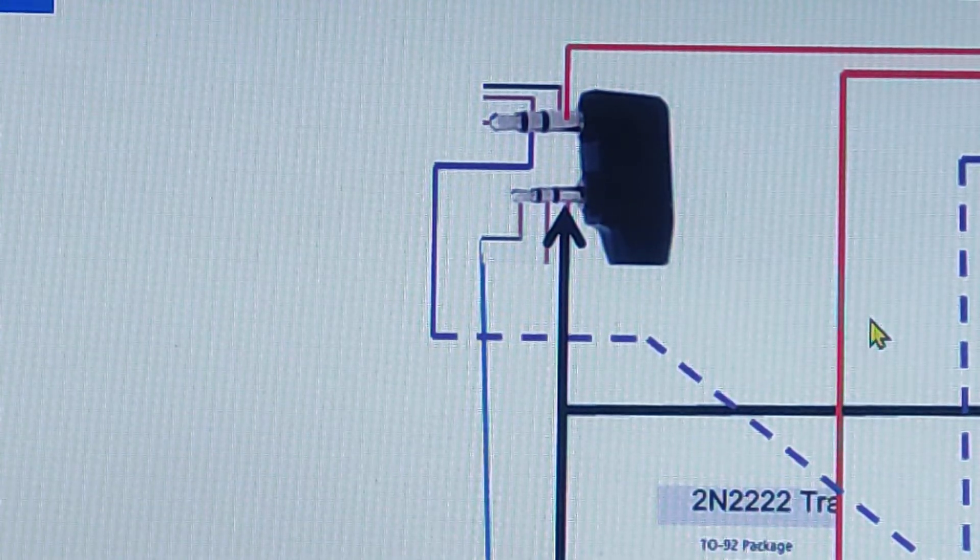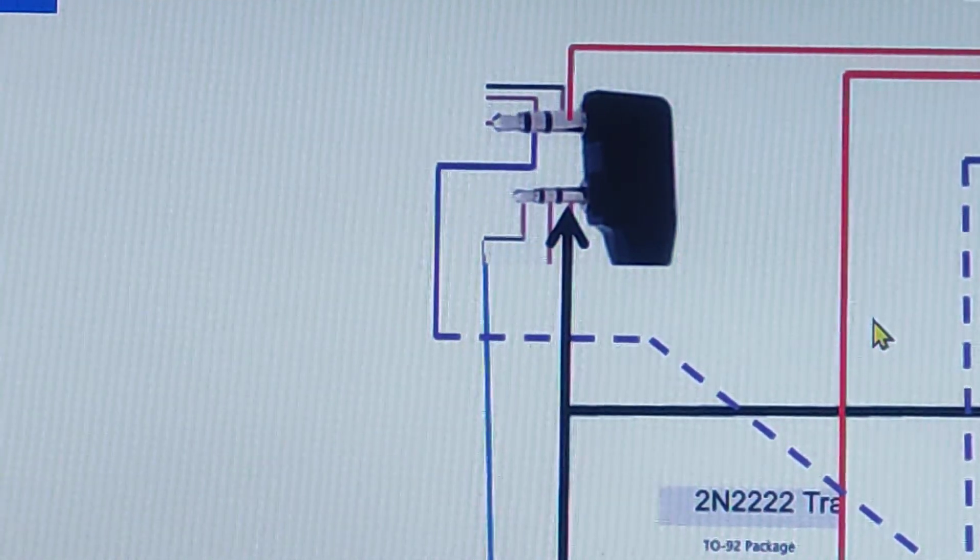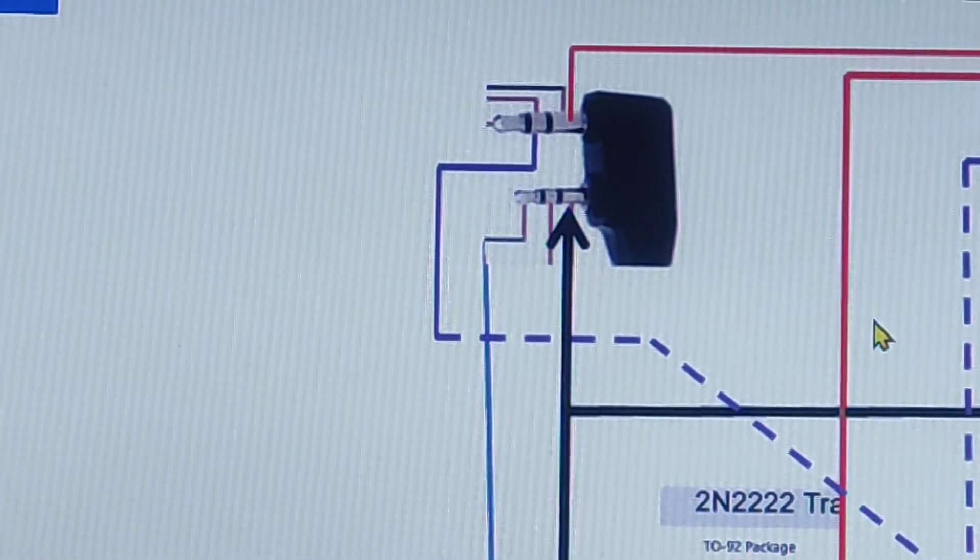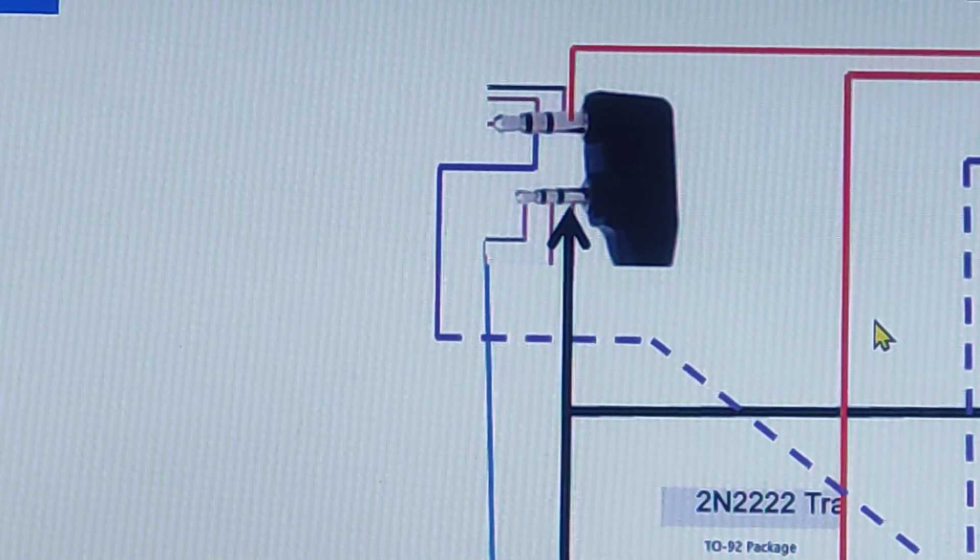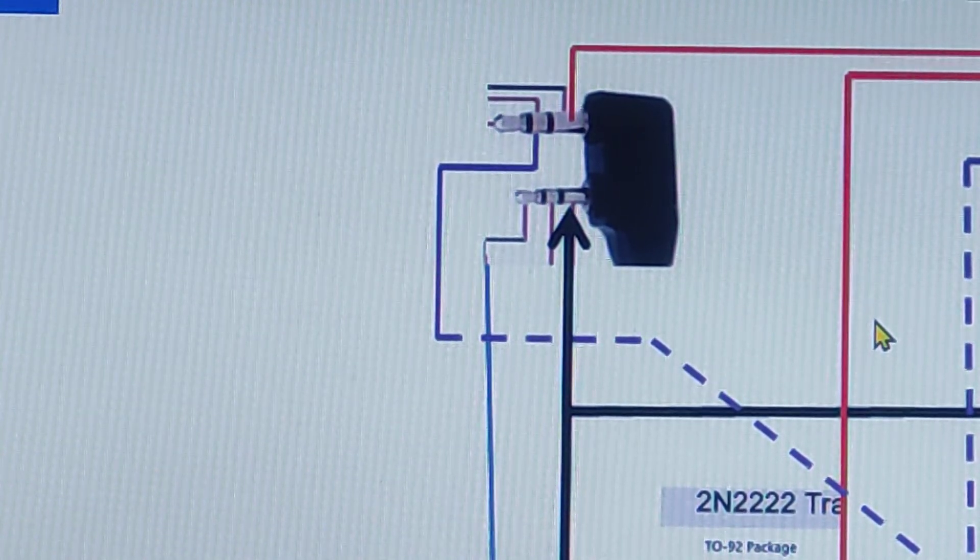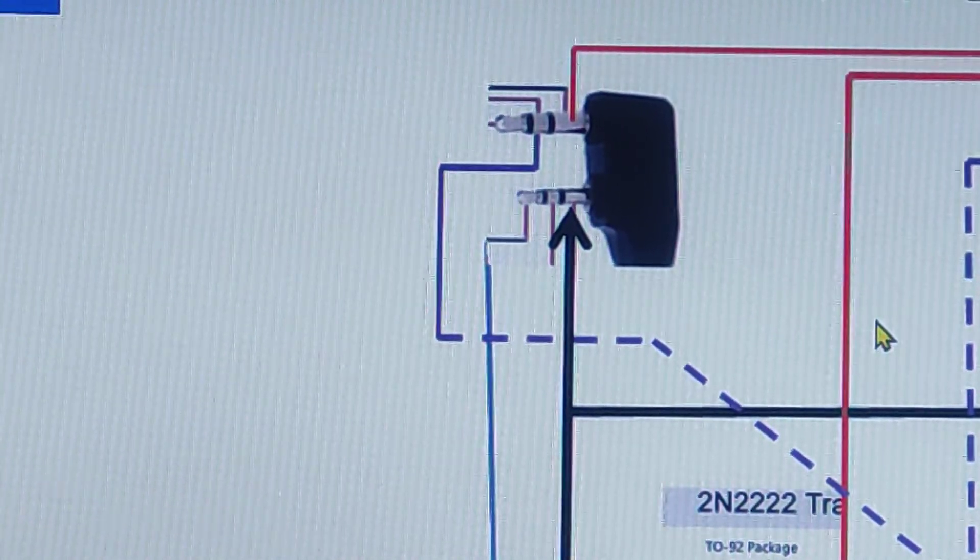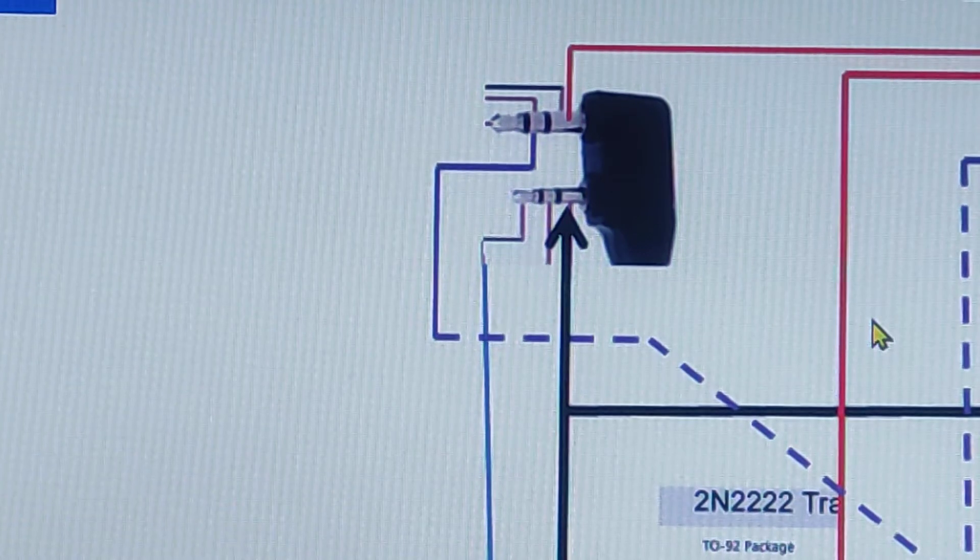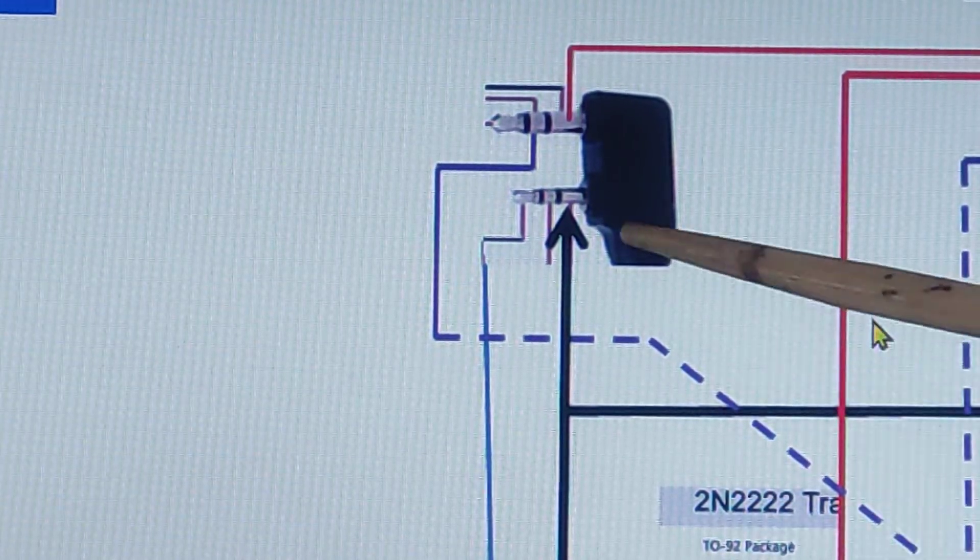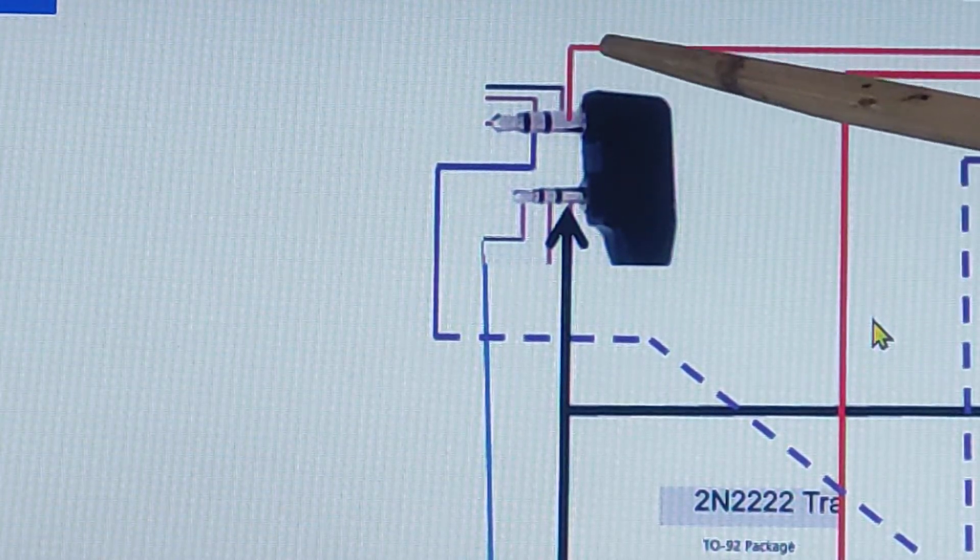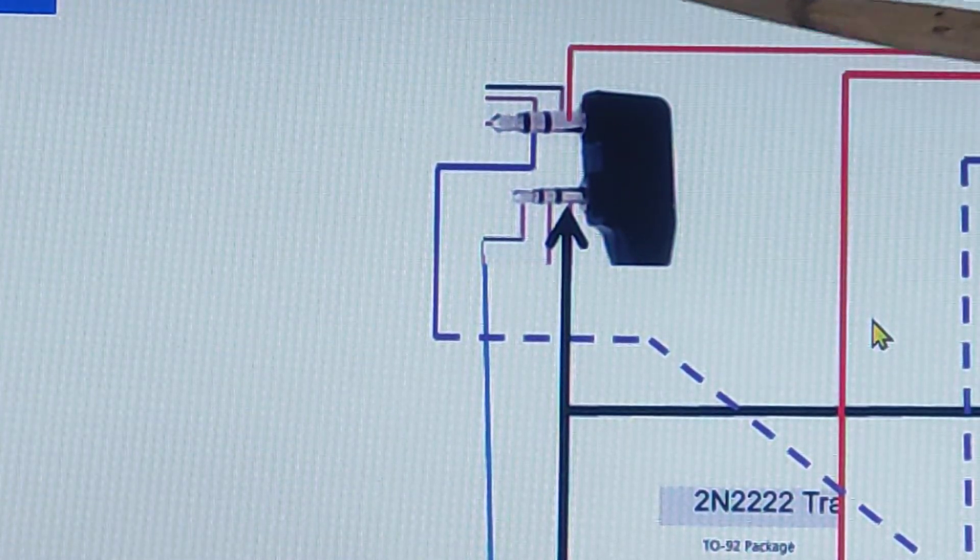So this is the connector of the Baofeng radios, Baofeng or Cygnus or BF-666 or even the WLN radios, the smaller USF radios.